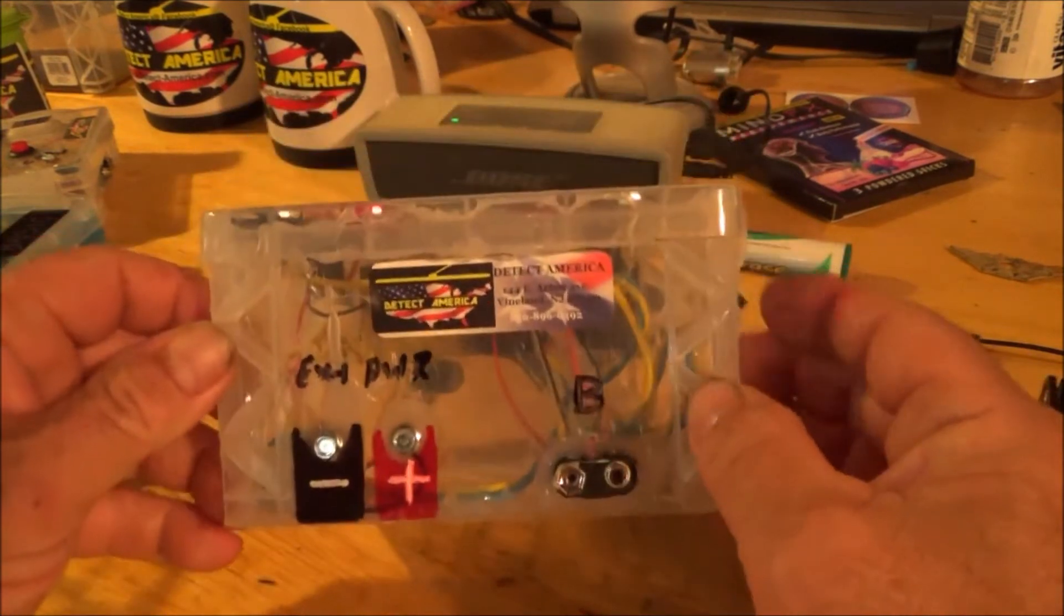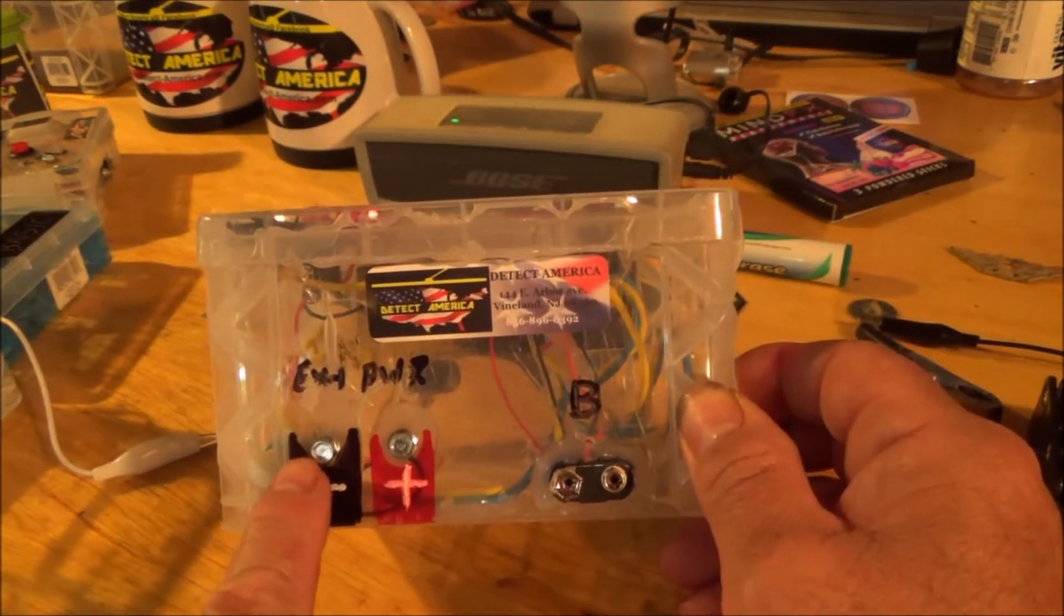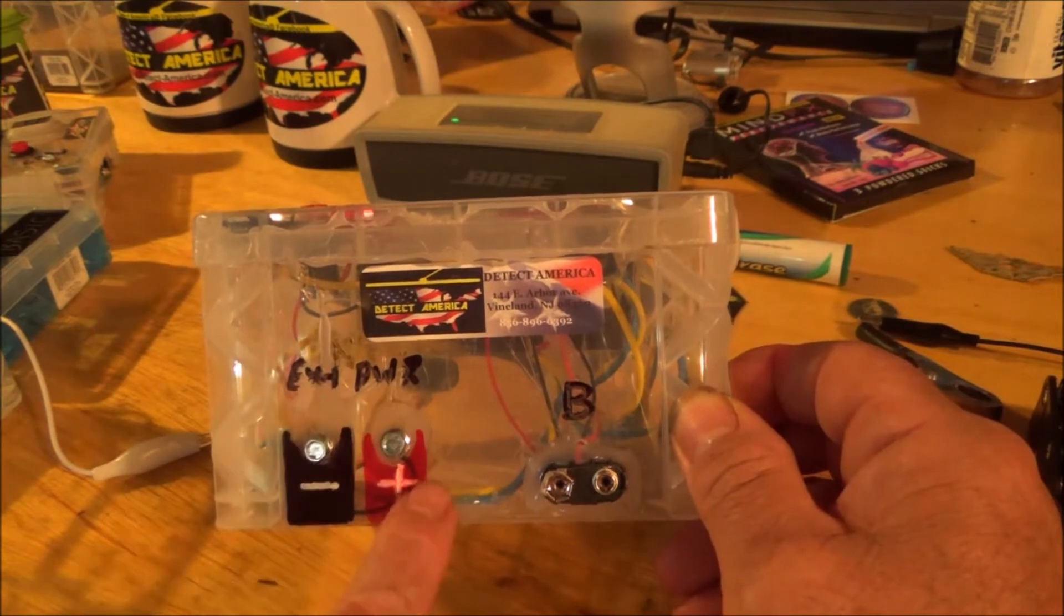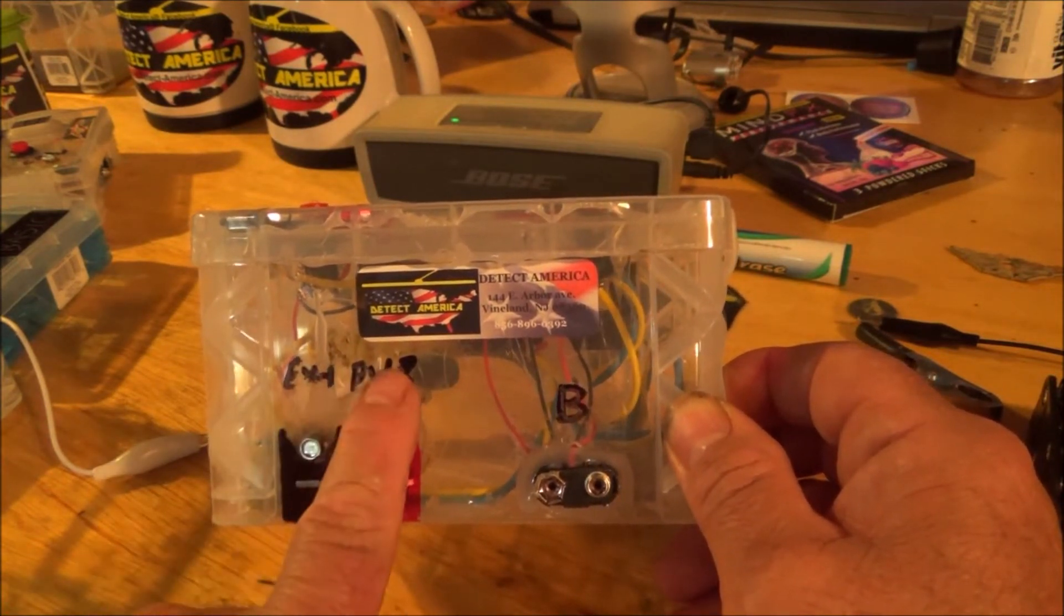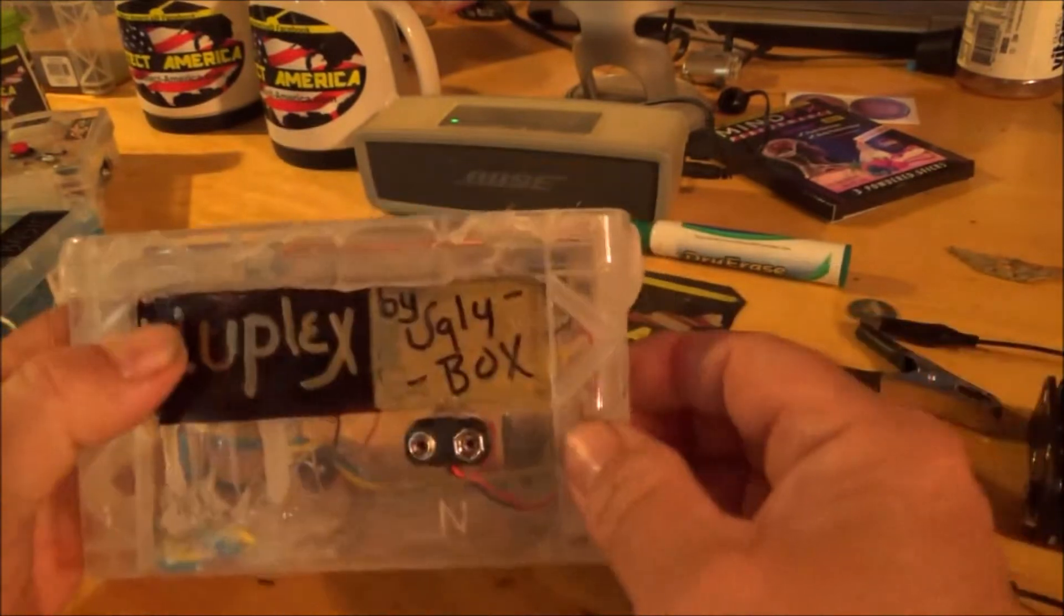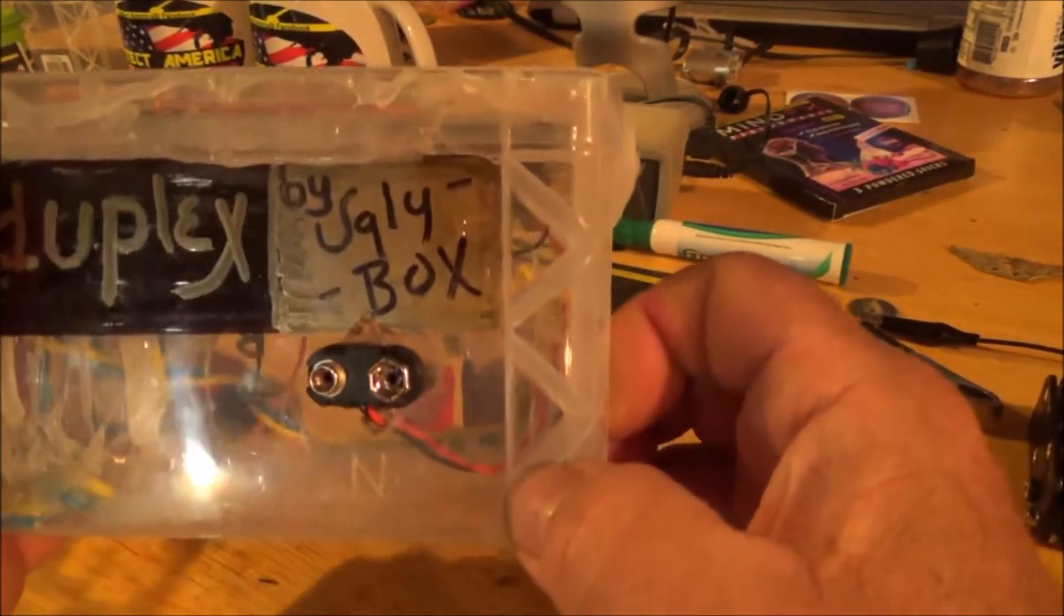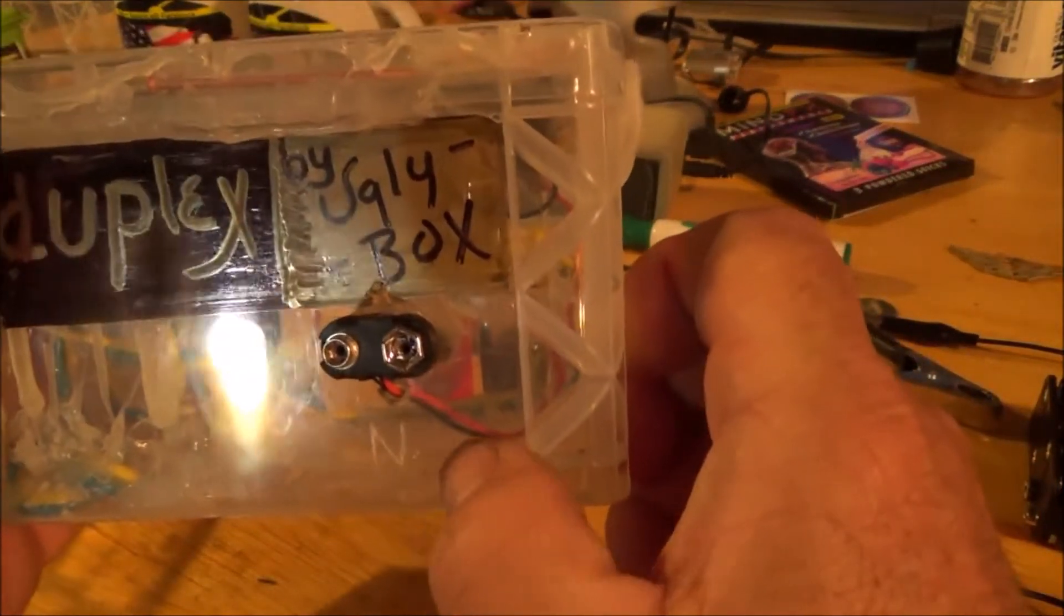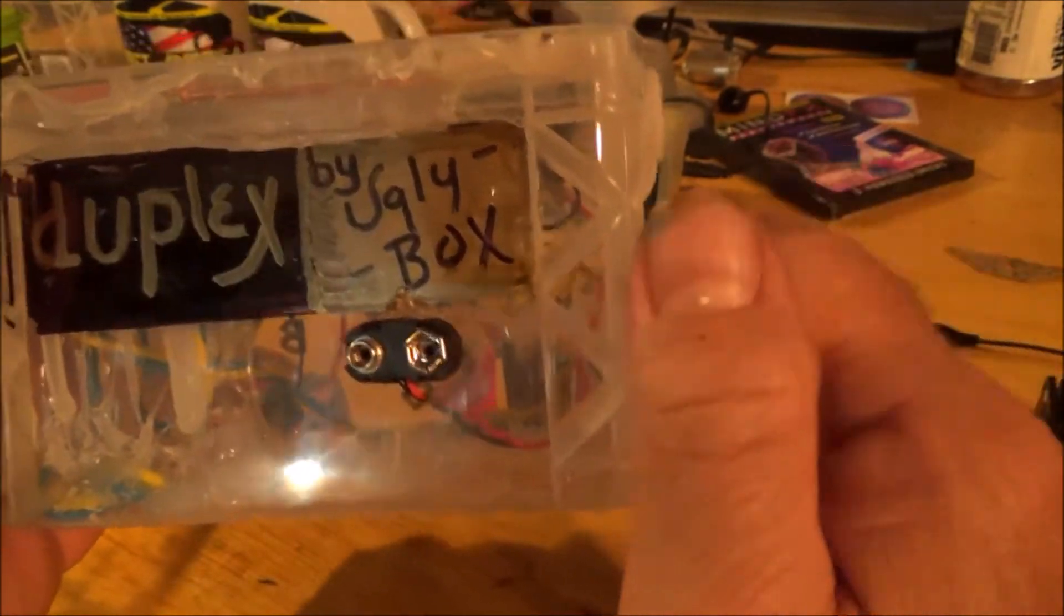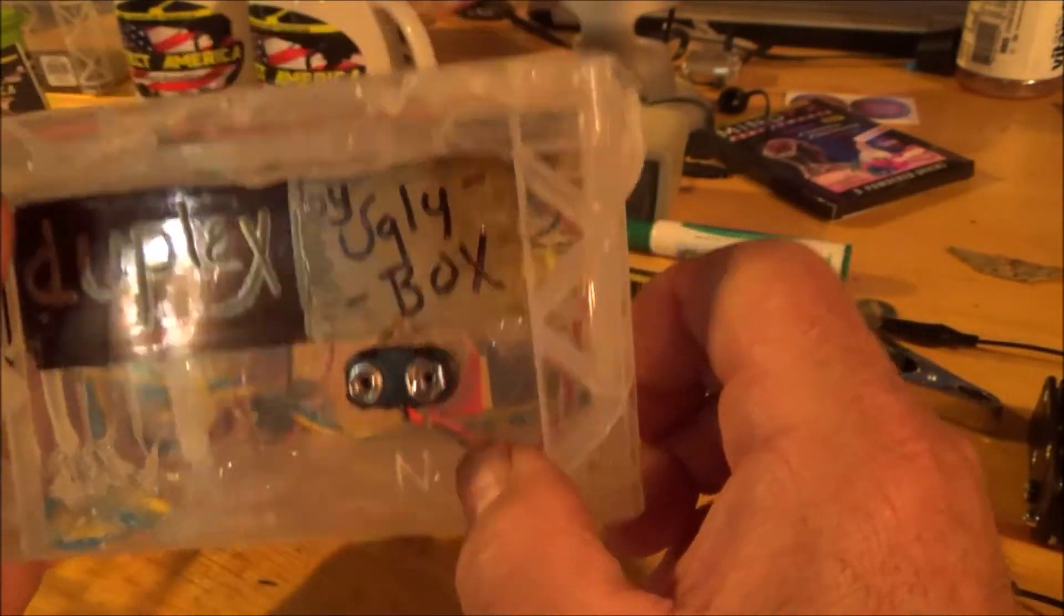On the sides, you'll find two terminals marked positive and negative, and they will be marked N external power. And then, you'll also have a 9-volt snap adapter marked with an N. Everything that has to do with the N-Series side of this box will be marked with an N.